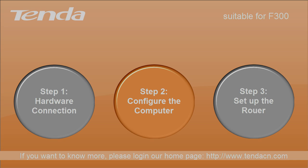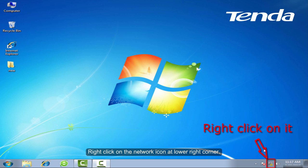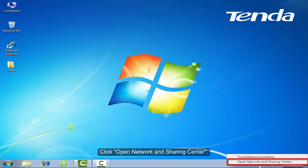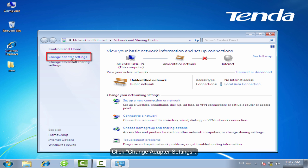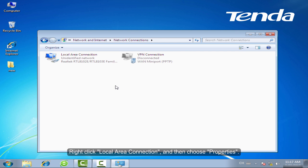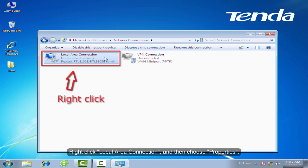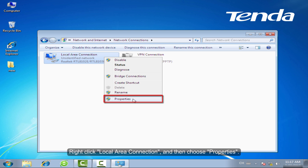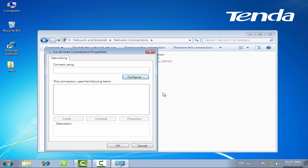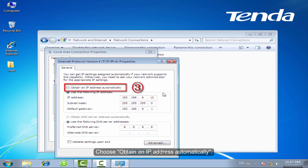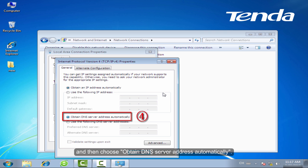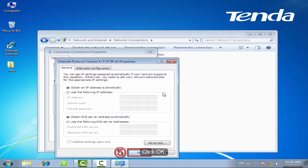Step 2: Configure the computer. Right-click on the network icon at the lower right corner. Click Open Network and Sharing Center. Click Change Adapter Settings. Right-click Local Area Connection and then choose Properties. Select Internet Protocol Version 4 and then click Properties. Choose Obtain an IP Address Automatically, and then choose Obtain DNS Server Address Automatically. Click OK.